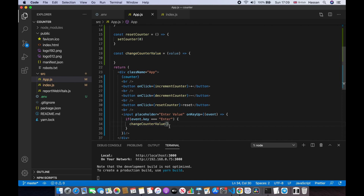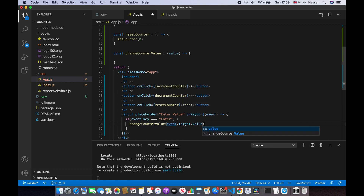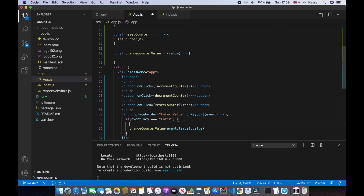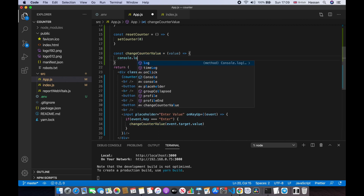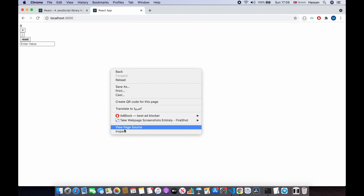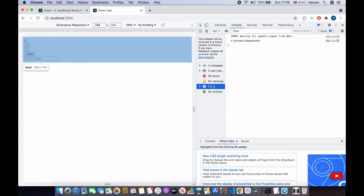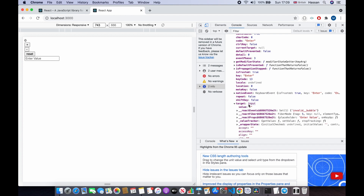We're going to call changeCounterValue and pass in the value of the input using event.target.value — this gets us the value of the input. I'll console.log the event to show you: if I refresh, click Enter, then inspect and go to the console, we can find 'target' and then 'value'. Right now it's empty, but that's how we receive the input value.